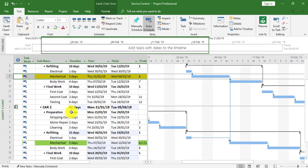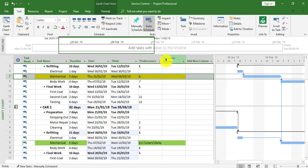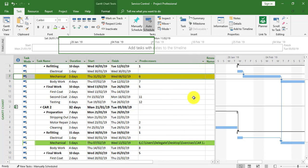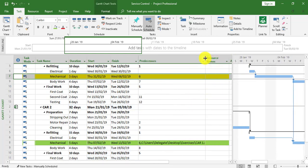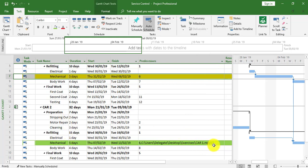We're now going to see what happens if we change the link. Before doing that, let's check how the link looks as an external task link. I'll pull the dividing line across for the Gantt chart area and extend the Predecessors column. I can now see that the mechanical task within Car Two is linked to Car One, specifically task seven, as a finish-to-start link.